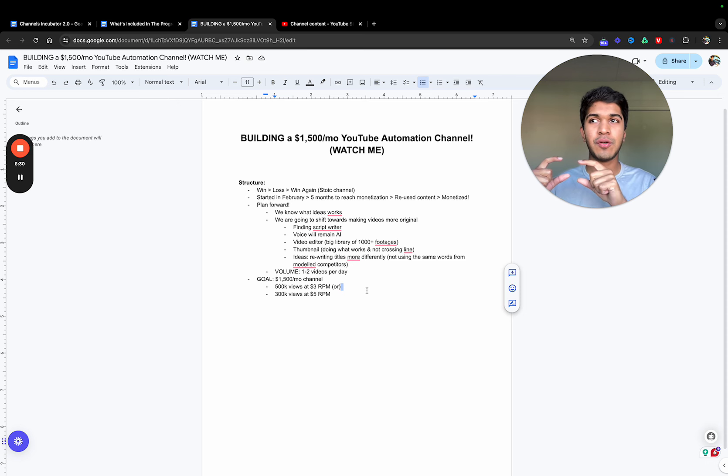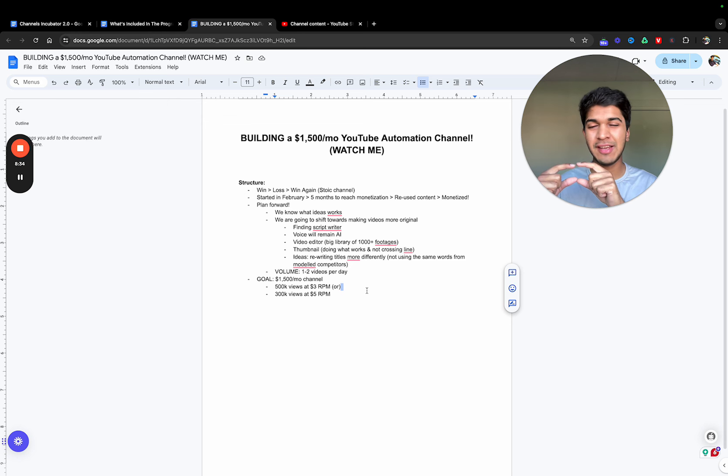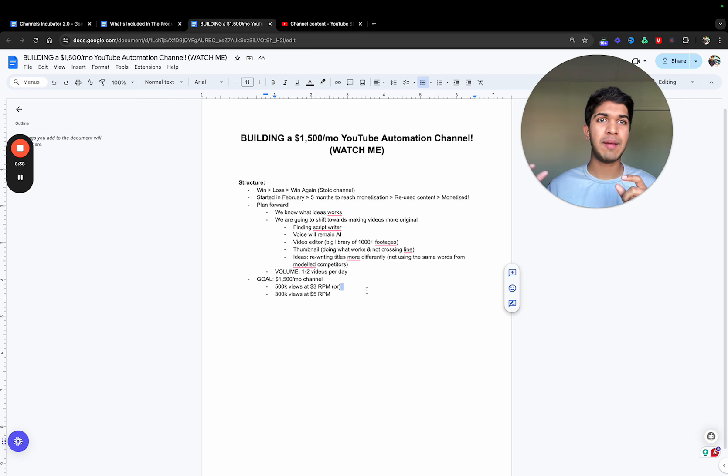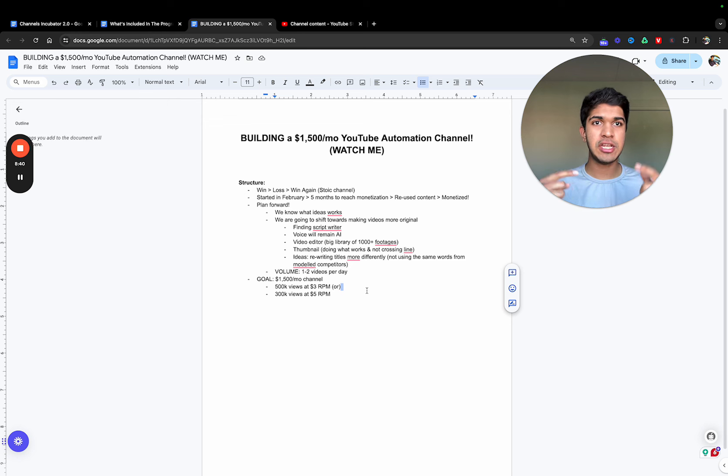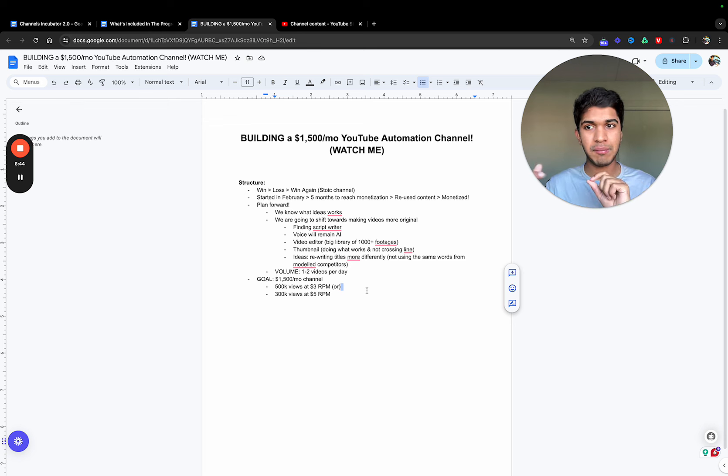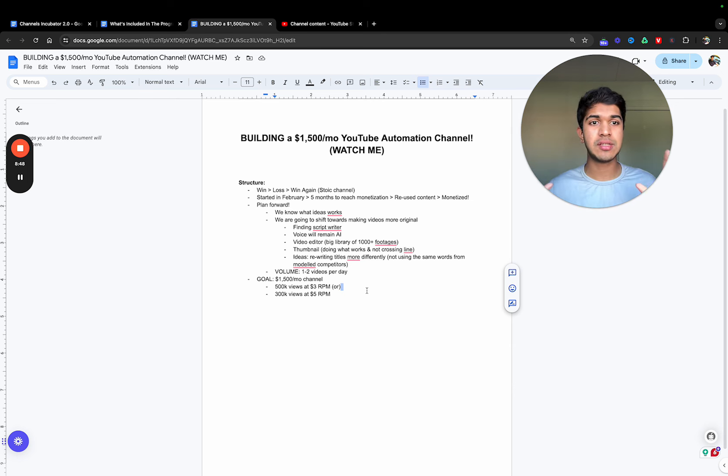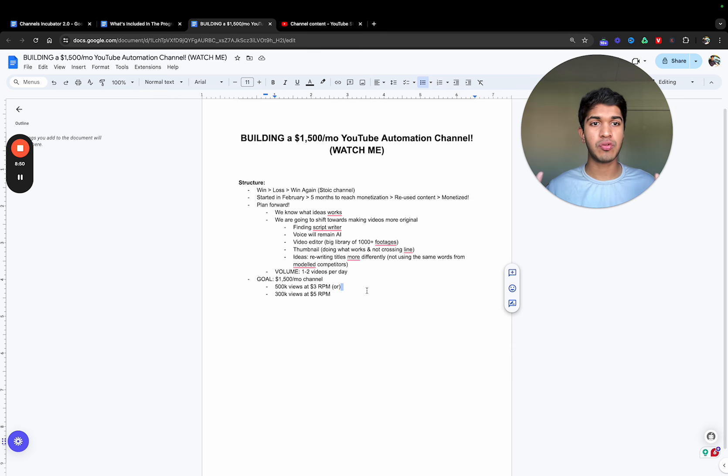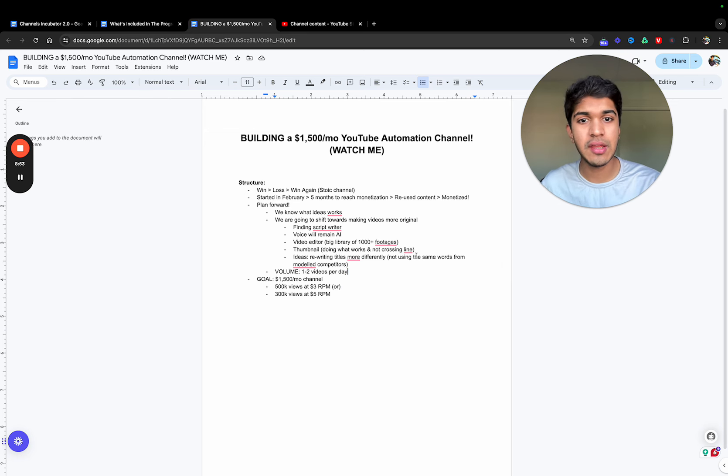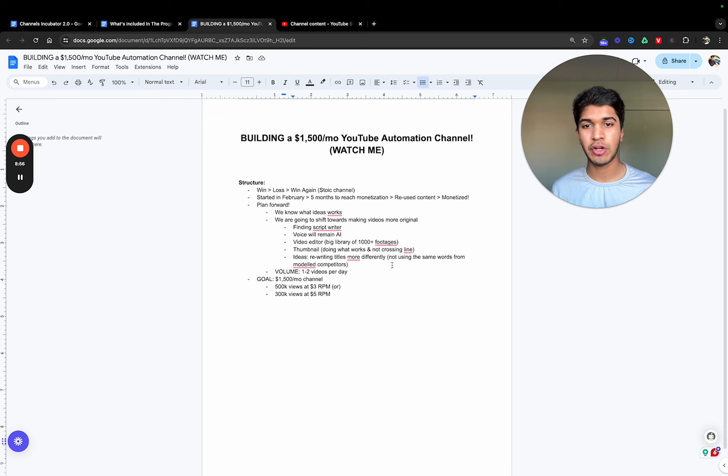I'm thinking that I need to do more variations. Take the idea, of course, the viral idea, and write it a bit differently. Change up the wordings and everything so in no way the channel looks like it's just reused content. Rewriting titles more differently, not using the same words from model competitors, not just completely writing the same thing.